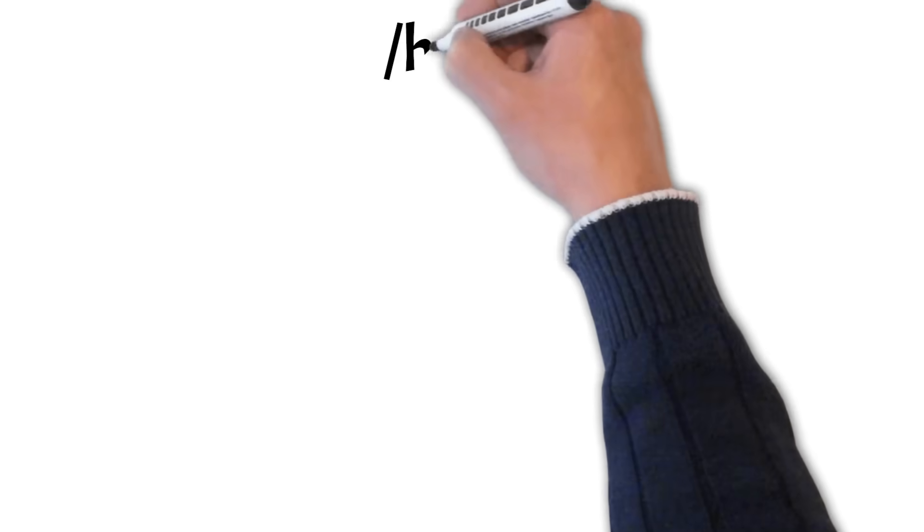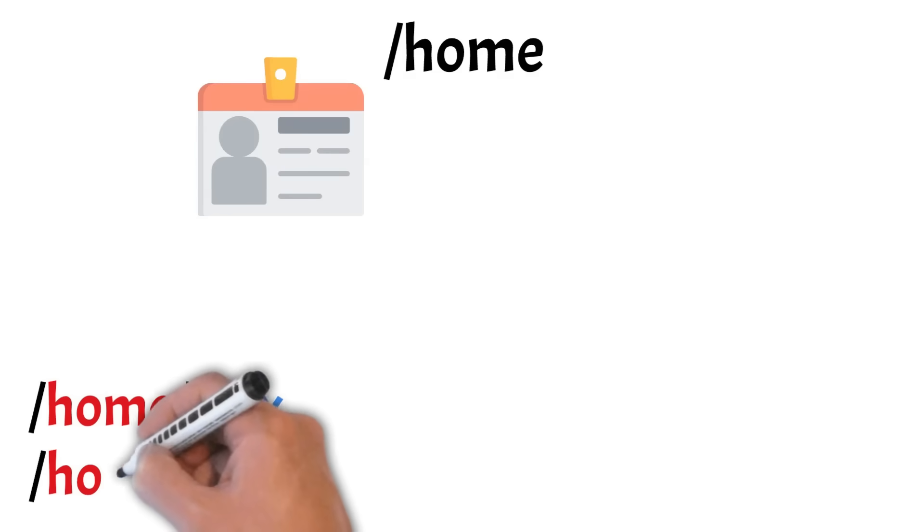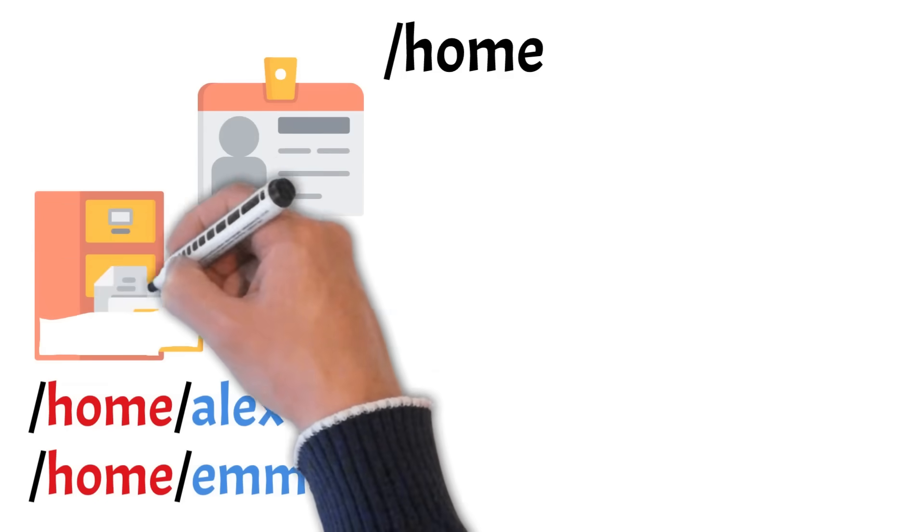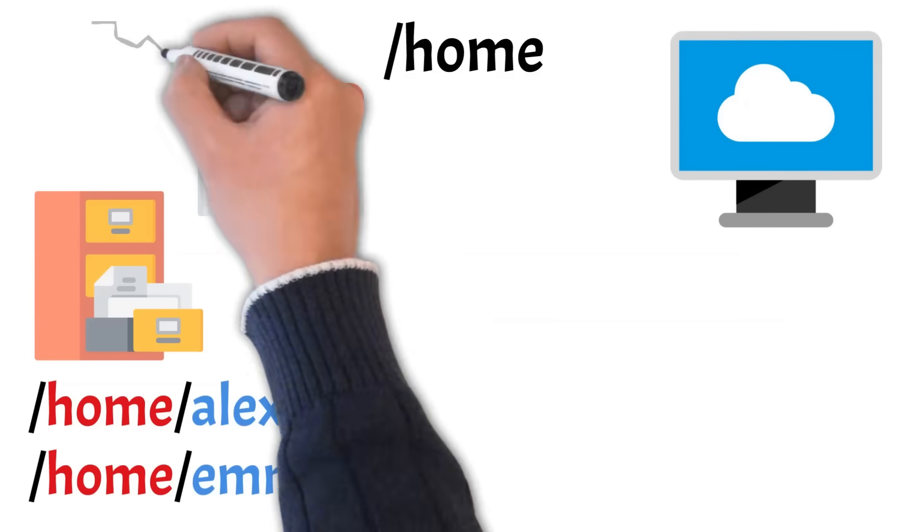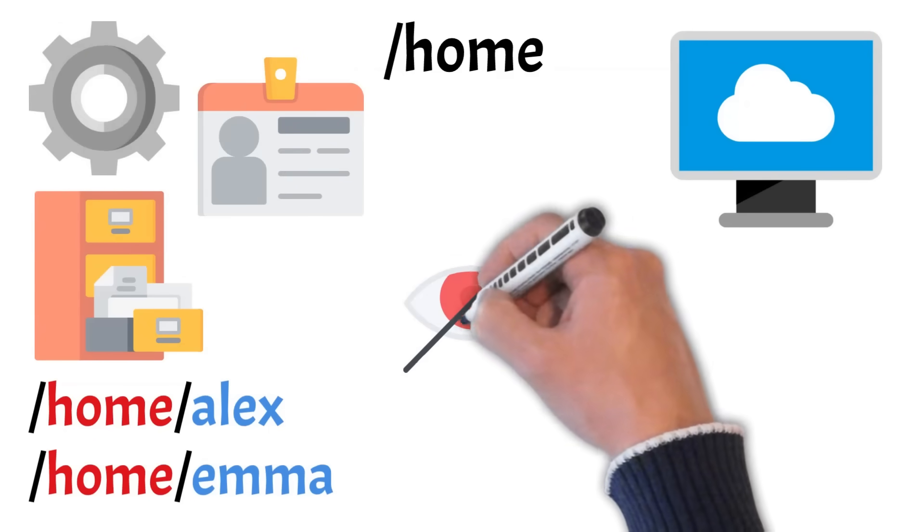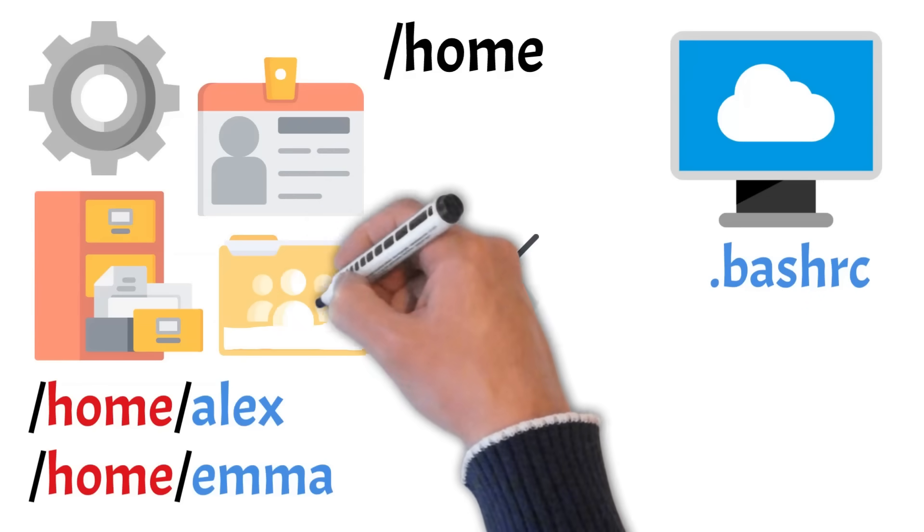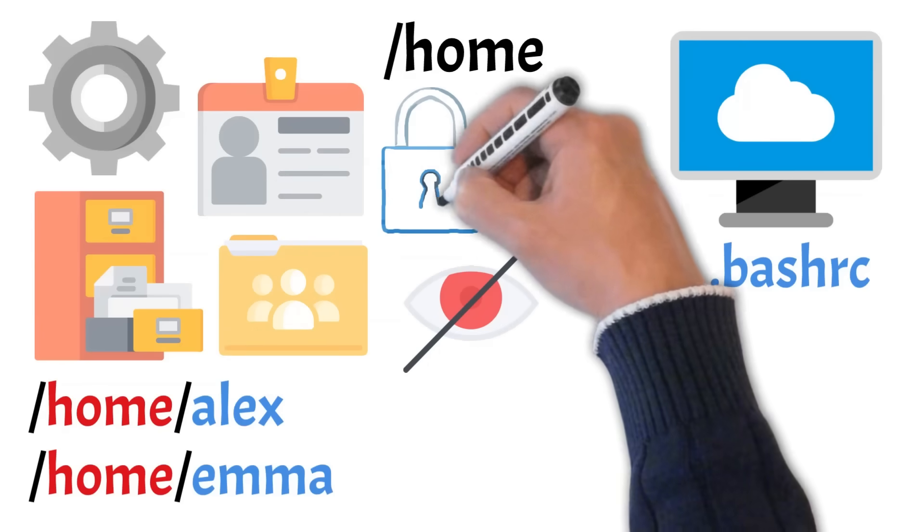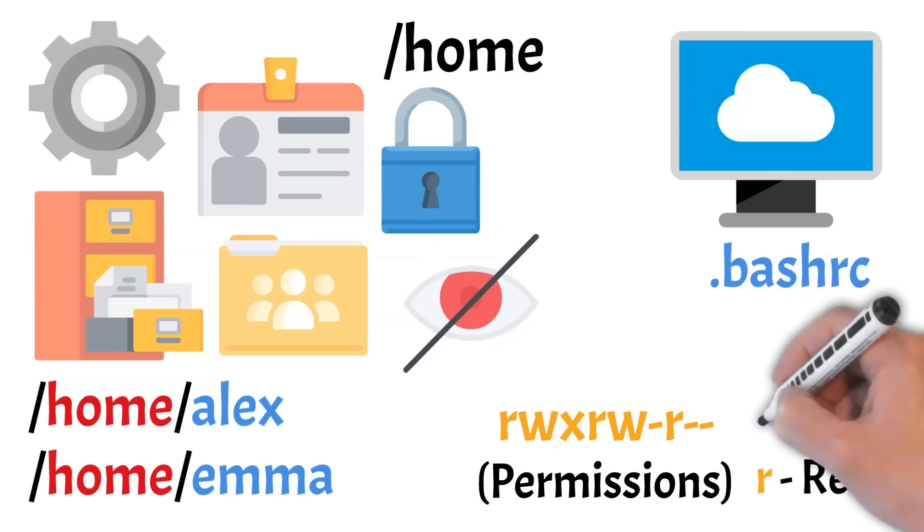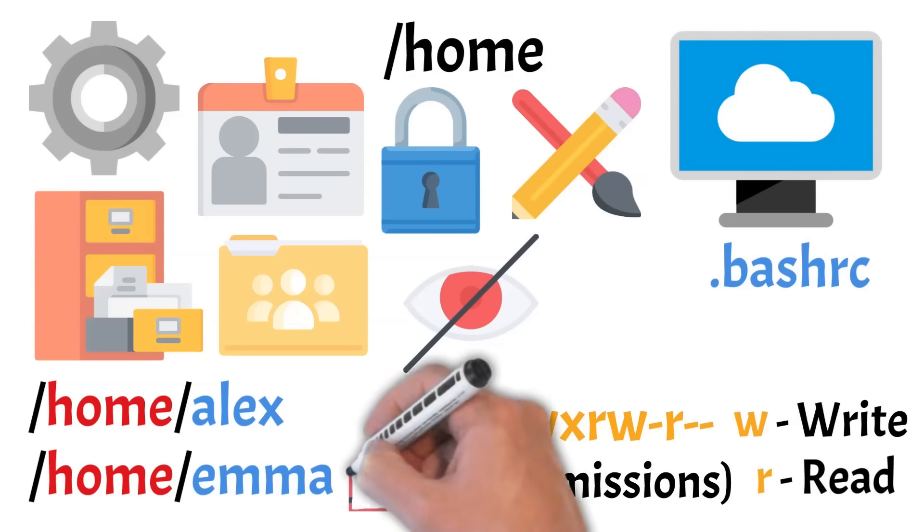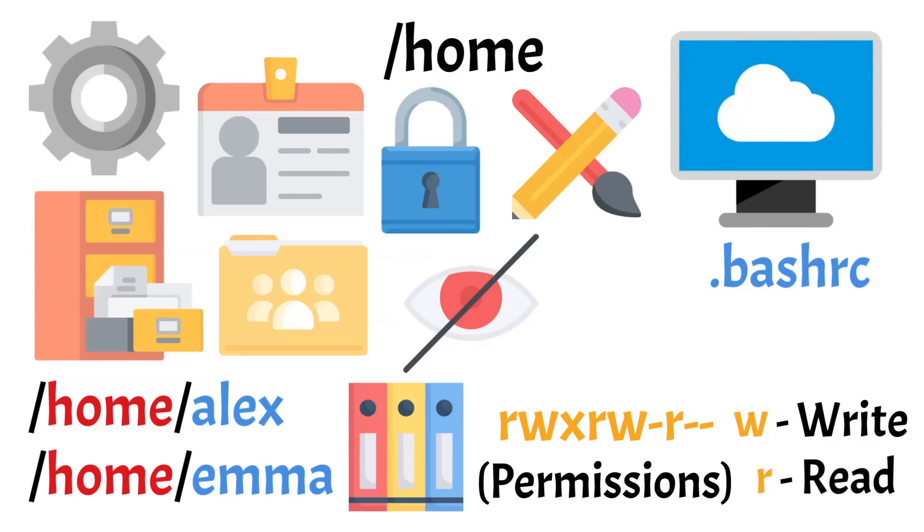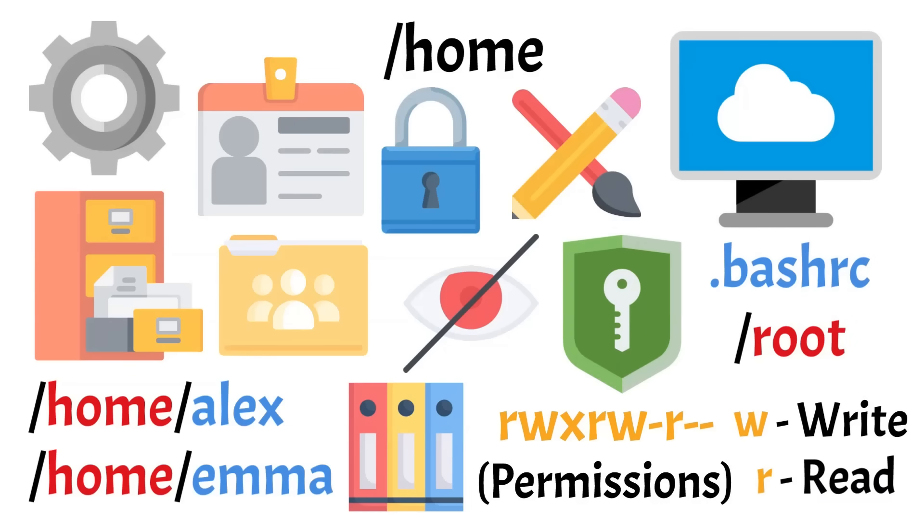Next is the home directory, the personal space for regular users. Each user has their own subdirectory here, like home slash Alex or home slash Emma, where they store documents, downloads, projects, and personal settings. These folders keep user data separate from system files, making backups and account management much easier. User-specific configuration files often live here too. Many are hidden by default. Hidden files in Linux usually start with a dot, like .bashrc. You might also see a shared or public folder, depending on the system, used to exchange files between users. By default, users don't have access to each other's home folders unless permissions are changed, adding a layer of privacy. And unlike most system directories, home is meant to be customized. This is your space to create, modify, and save files freely. The root user, however, has a separate home directory located at root instead of inside home to keep it isolated and more secure.